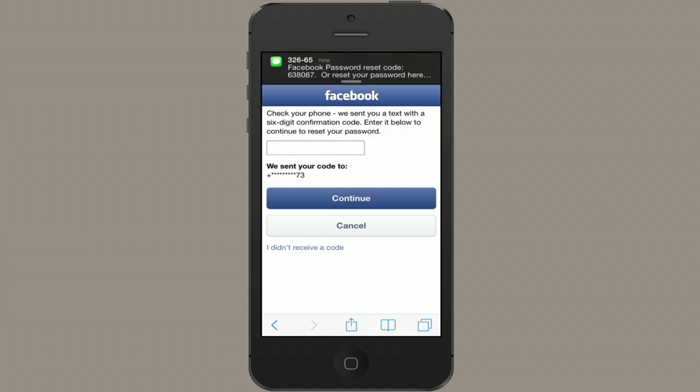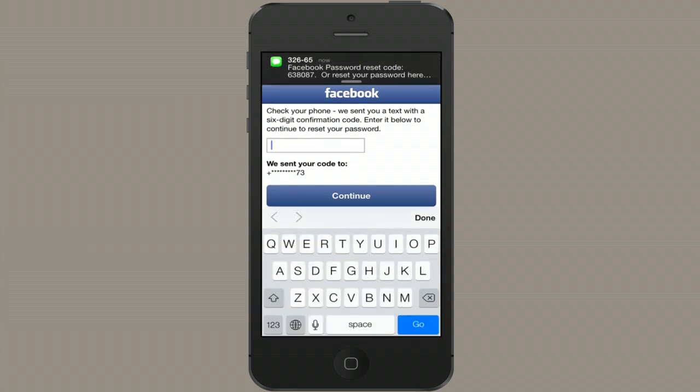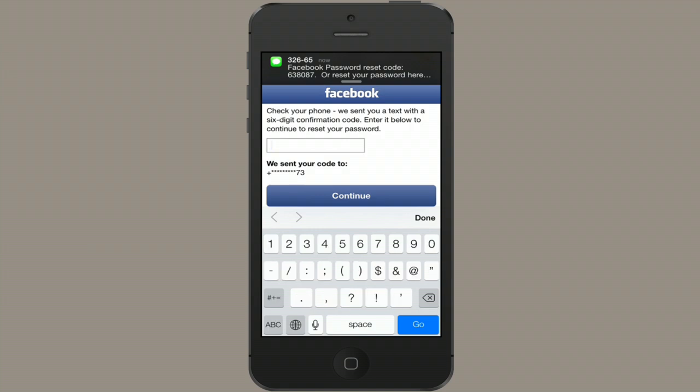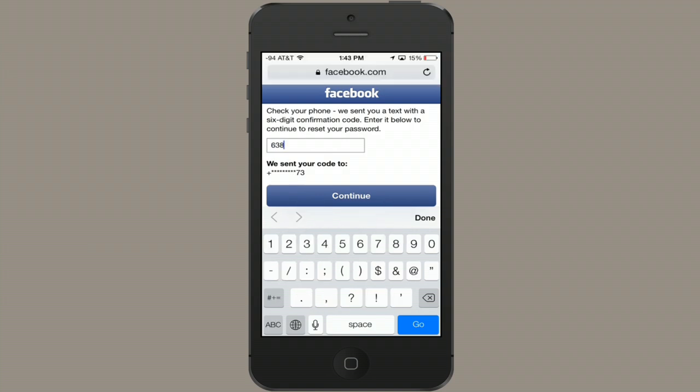Okay, you get a little code. Type it in. And tap Continue.